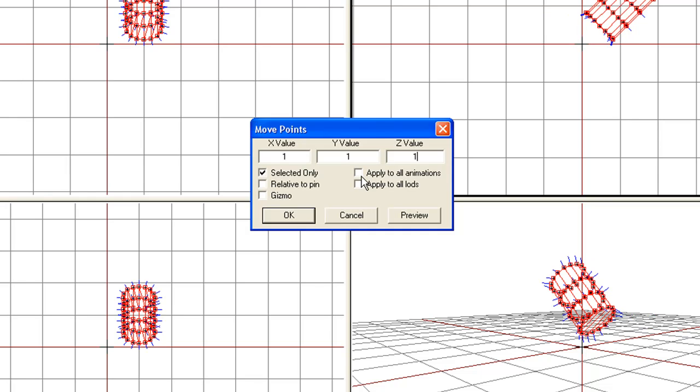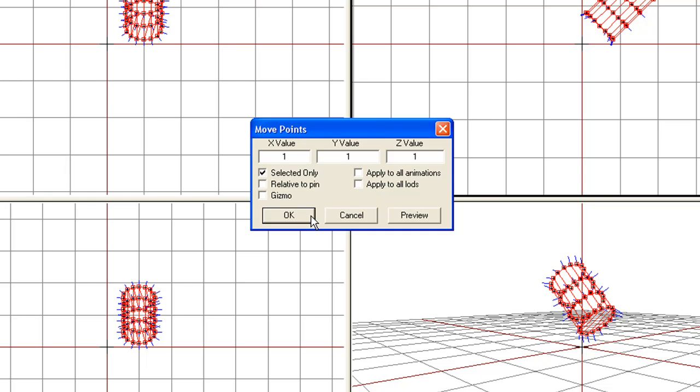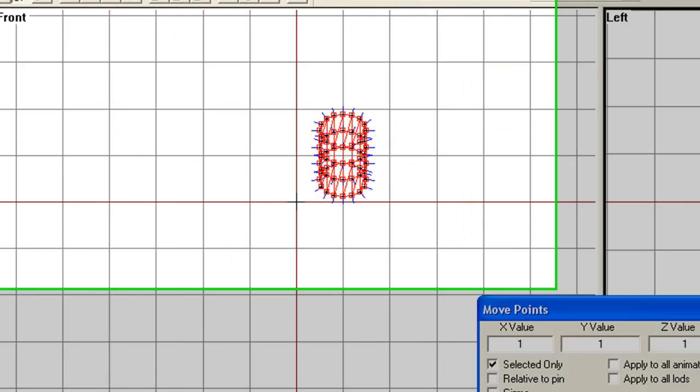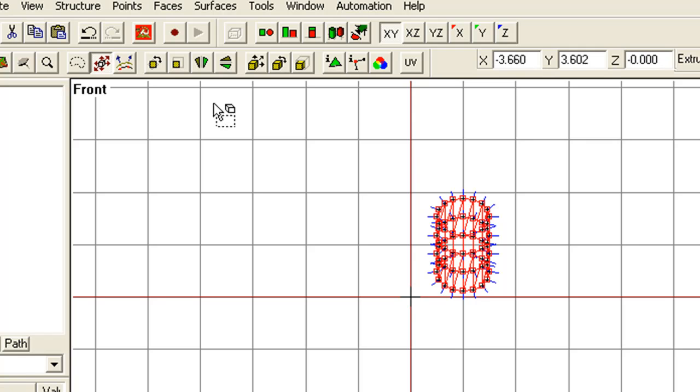Now, note here, you can also apply this to all animations and all LODs. And all LODs is important for these particular commands, because you may want to move your whole model in every LOD in a certain direction or in a certain scale. So that apply to all LODs is quite an important option right there. Press OK.